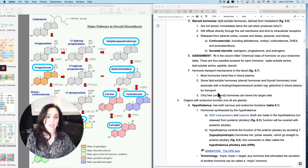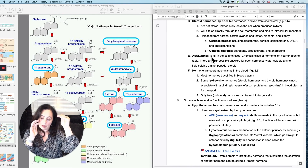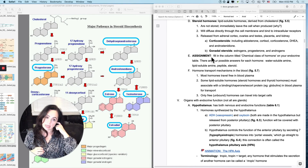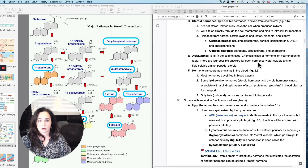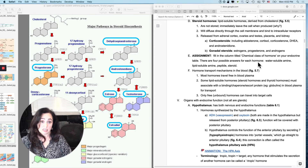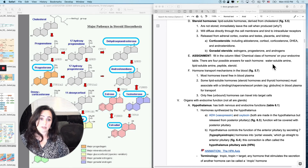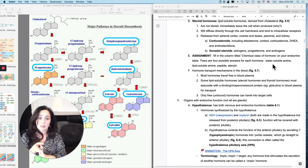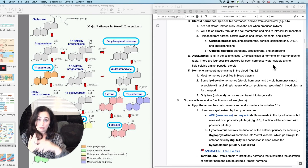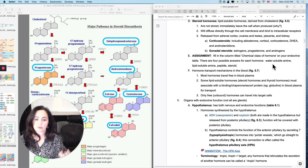Assignment: fill in the column titled 'chemical class of hormone' on your endocrine table. You can do it digitally or handwritten — keep an eraser handy. There are four possible answers for each hormone: water-soluble amine, lipid-soluble amine, peptide, or steroid.